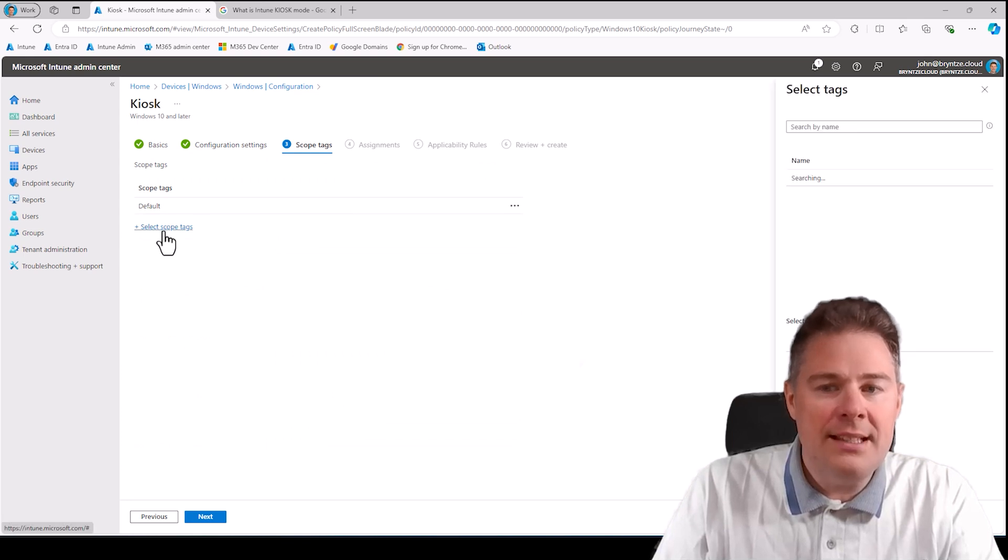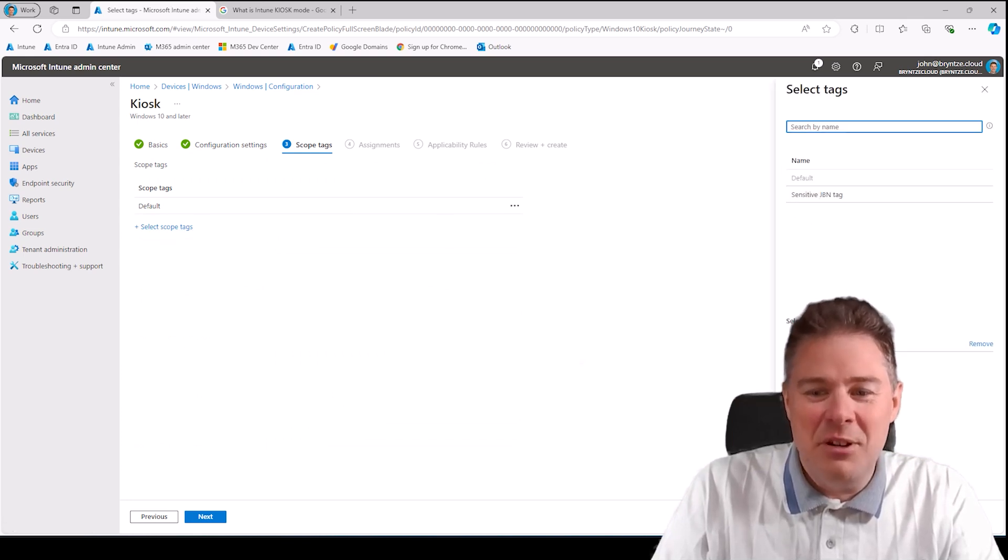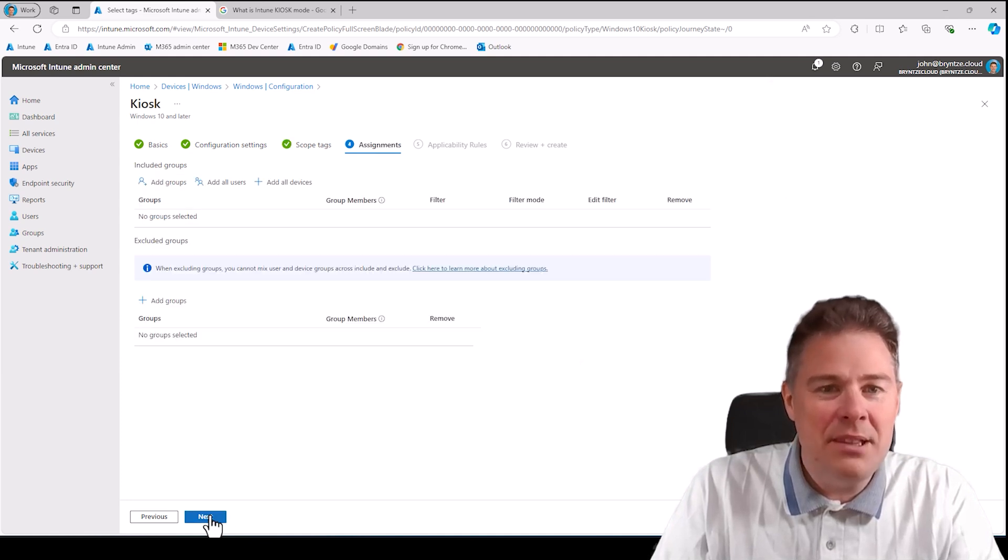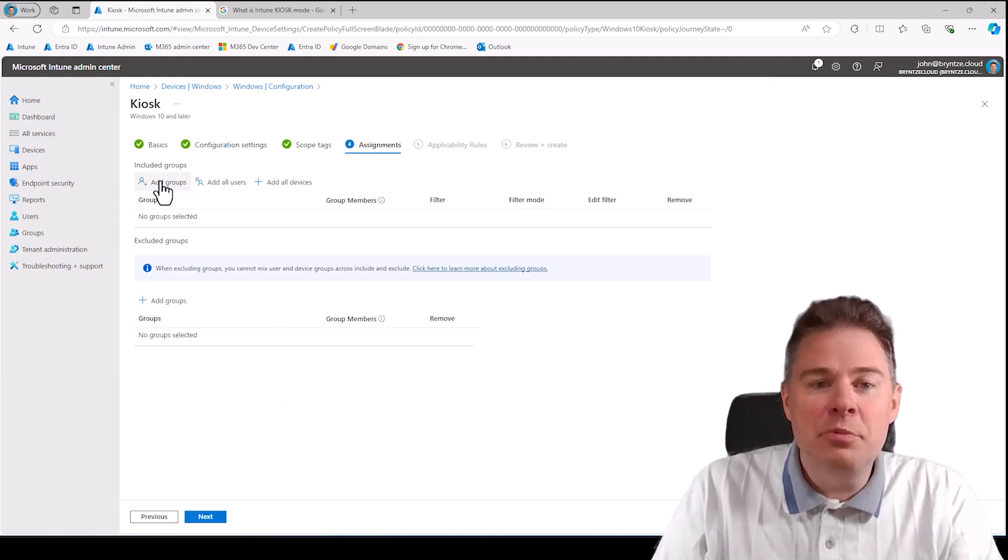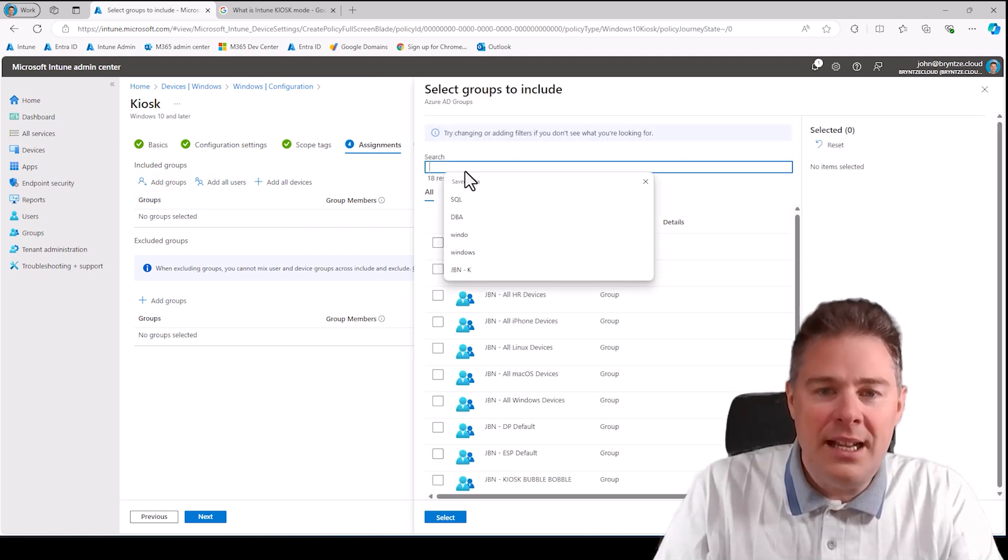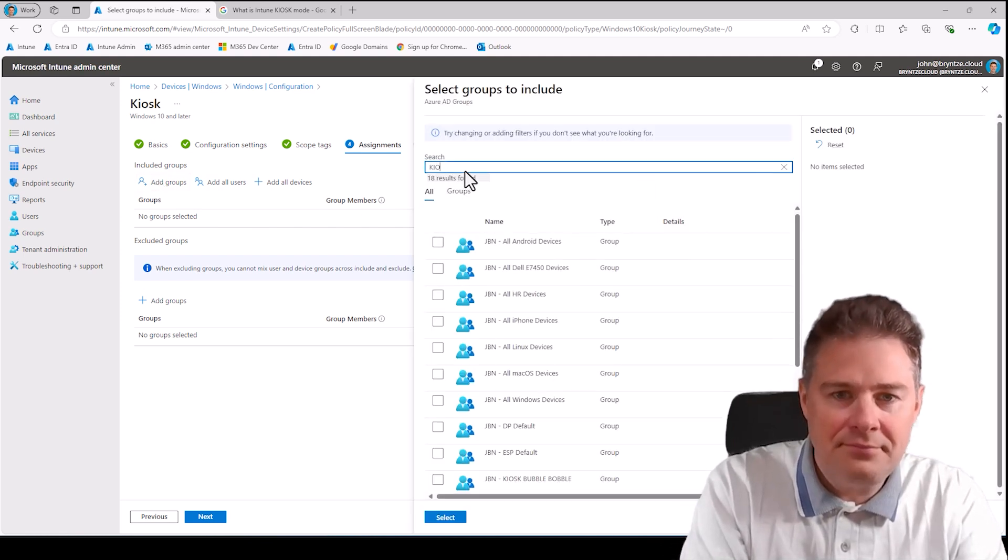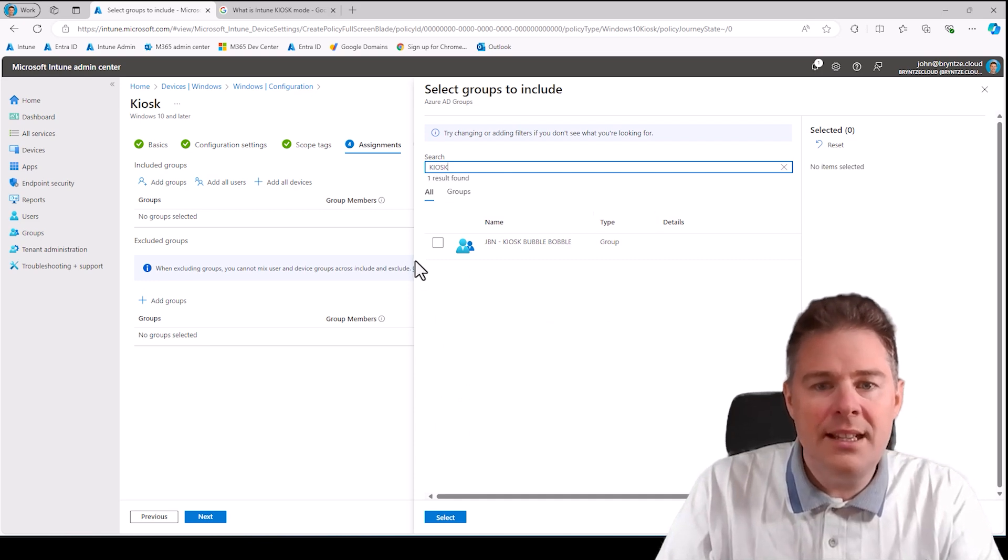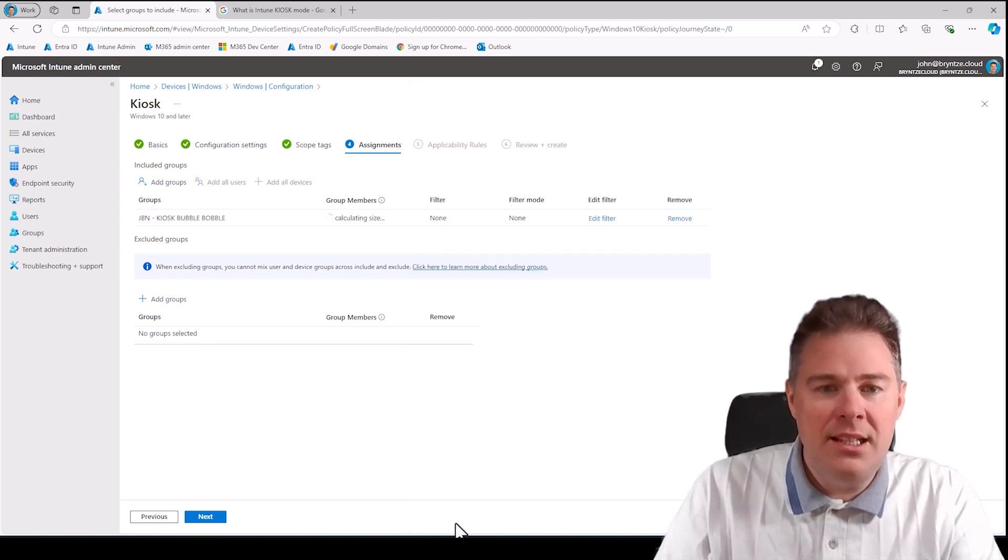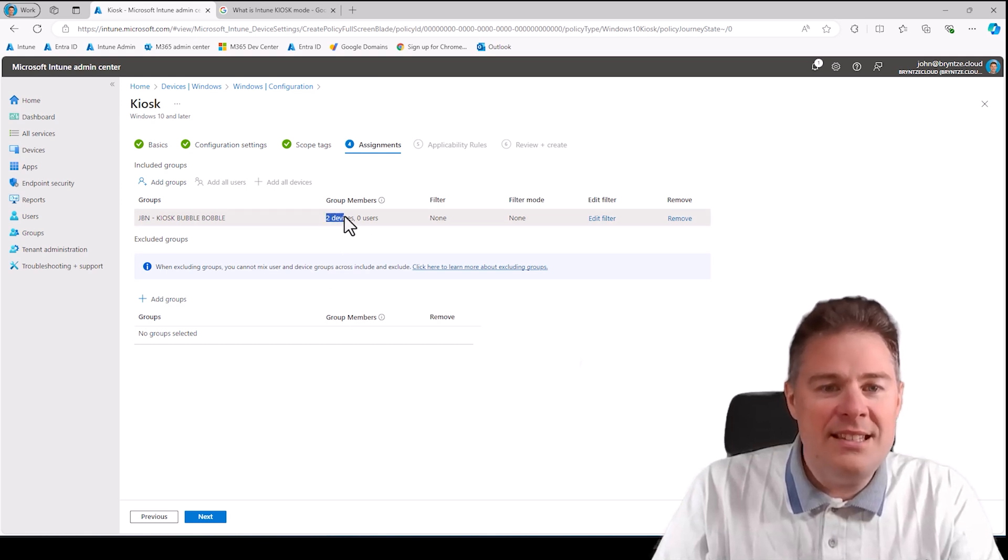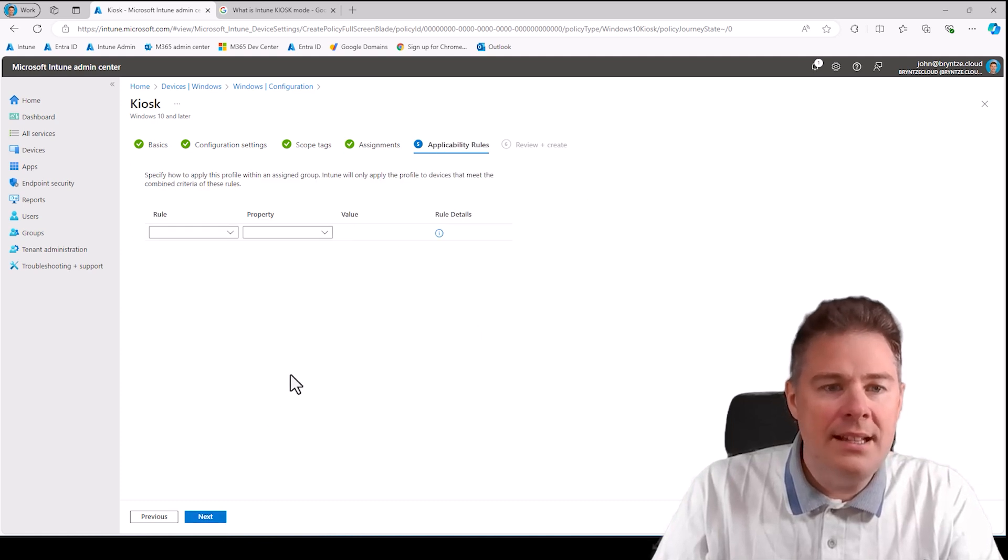I don't need any maintenance on this machine, that's fine. I'm just going to keep this game for one day, so I'll keep that not configured. So we go next. Scope tags, we don't really need, no need. I have only one tenant, so we can skip that. Assignment: here is the group we created. I know it had kiosk in the name. There it is.